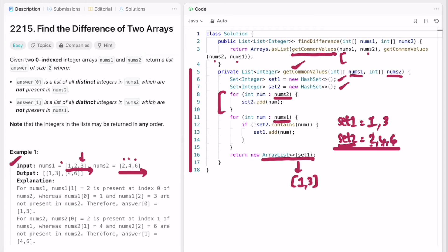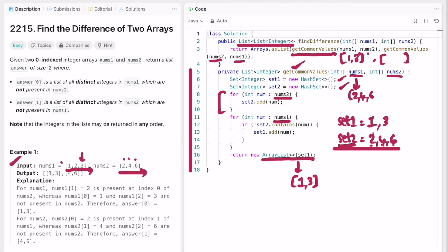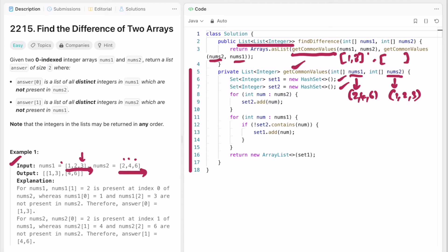This [1, 3] will be stored as the first element of the result. The main method returns a list of lists of integers. Now let's calculate the second part — for that I'm going to call the helper with nums2 and nums1 as parameters, so nums2 is [2, 4, 6] and nums1 is [1, 2, 3]. Let's redo all the steps again for these parameters.